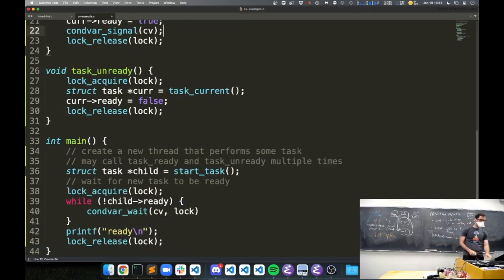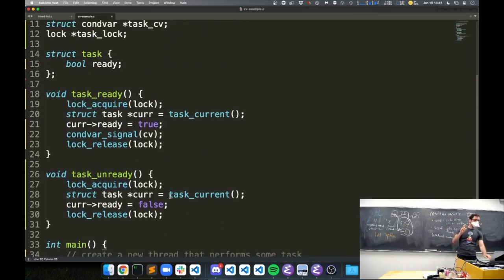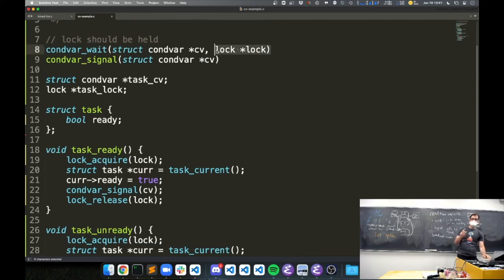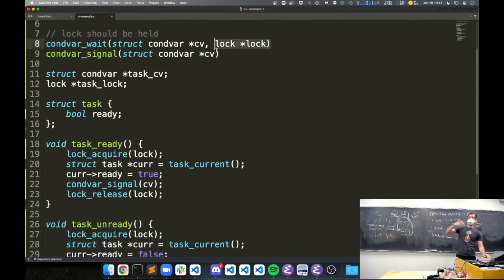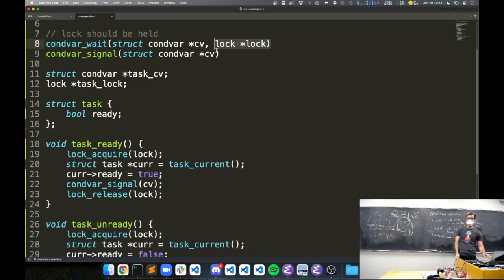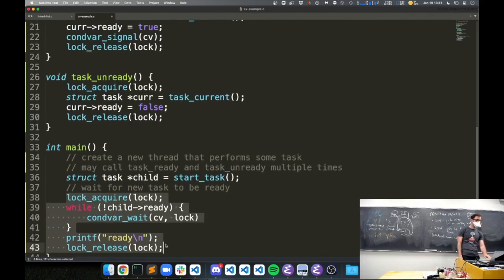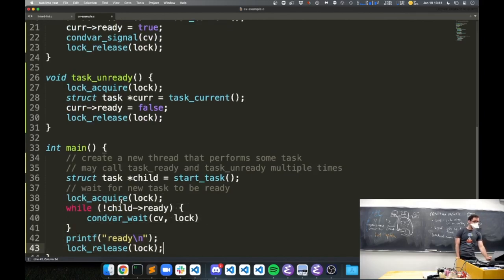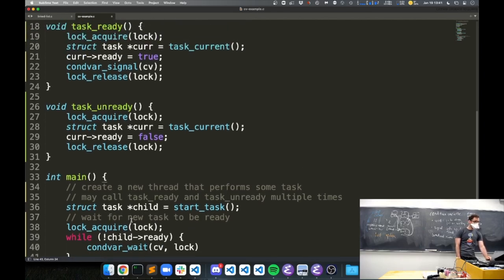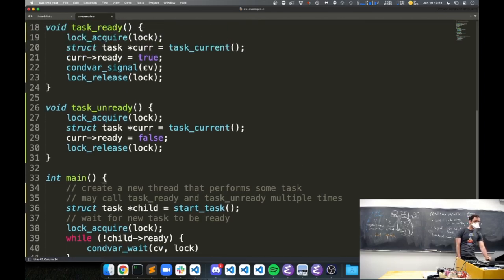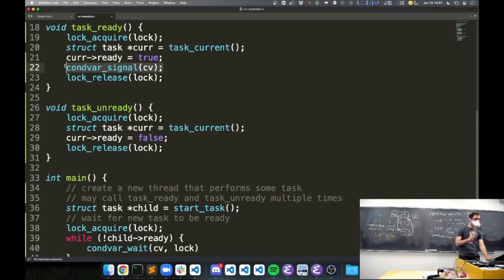A student asks: in main, why do we acquire the lock before calling wait? Doesn't wait also acquire the lock? Answer: wait expects that the thread calling wait already holds the lock. Wait releases it, puts the thread to sleep, and then when the thread is woken back up it acquires the lock again. This is the common design pattern for using condition variables: acquire the lock, wait in a loop that rechecks the condition, and whatever other function makes us ready to go will signal us.